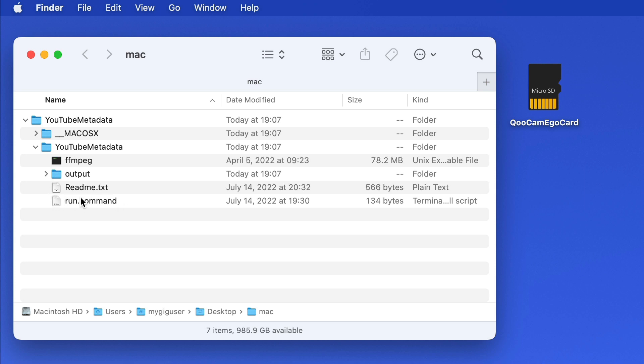In there we have the fmpg software and output folder, a readme text file, and a run command script.